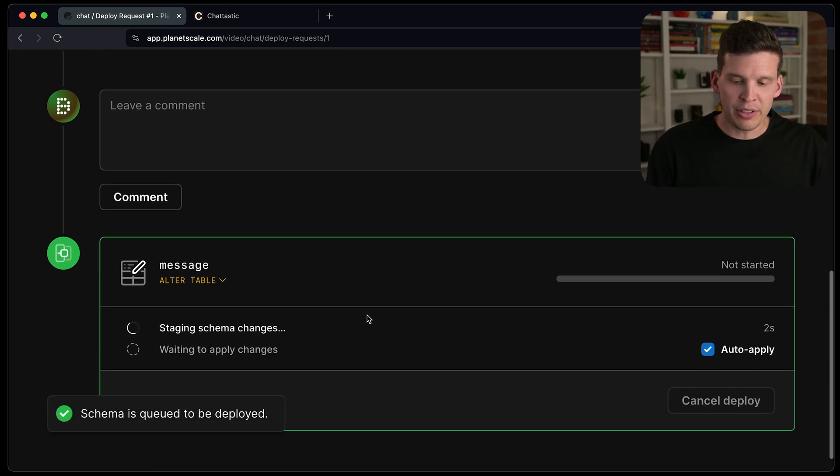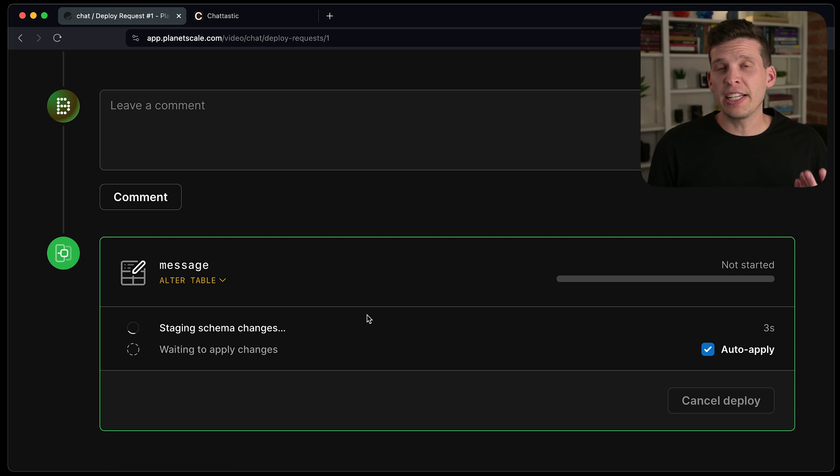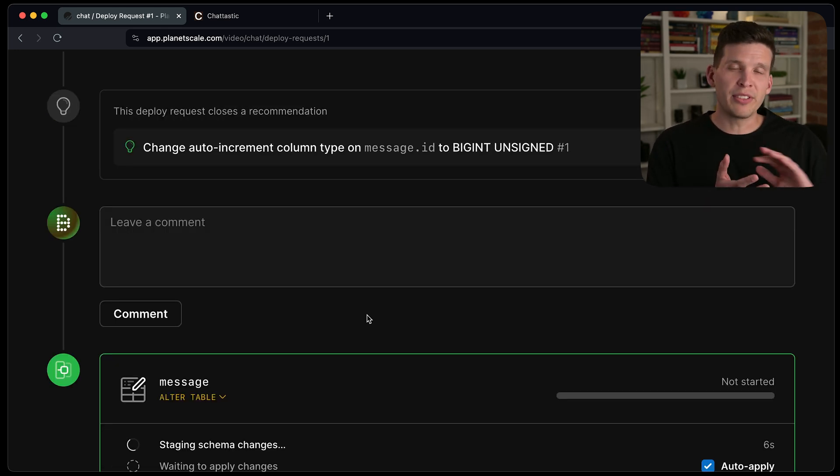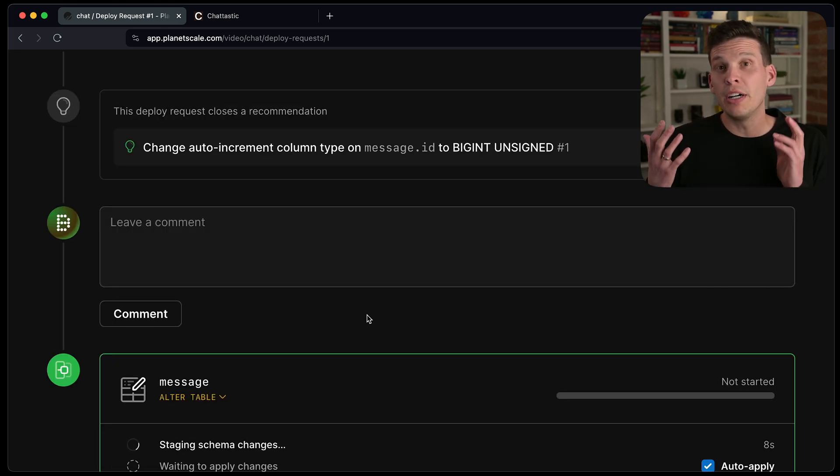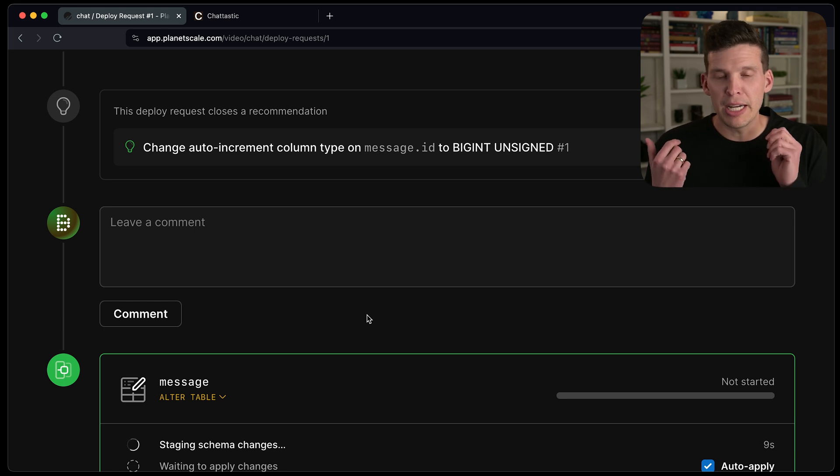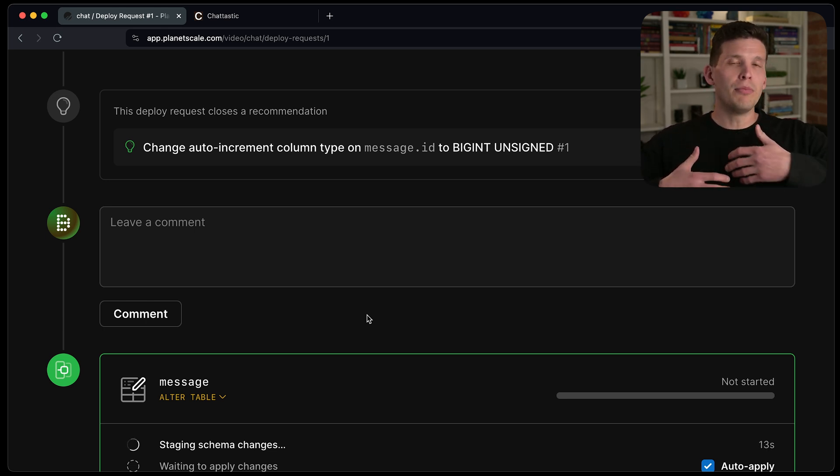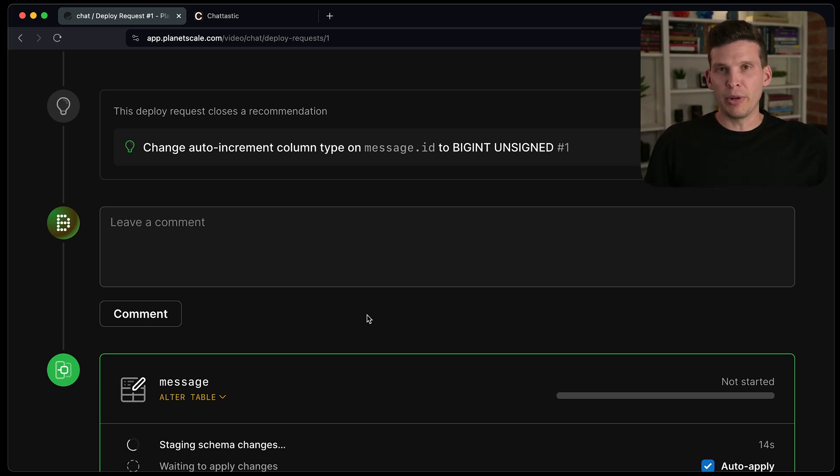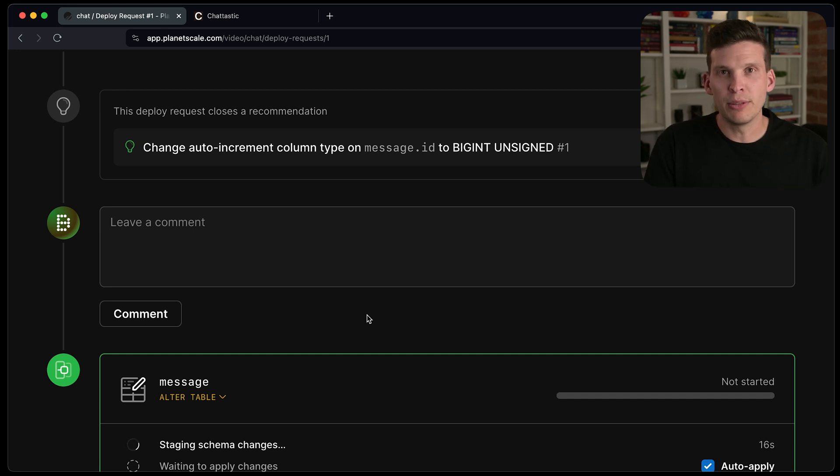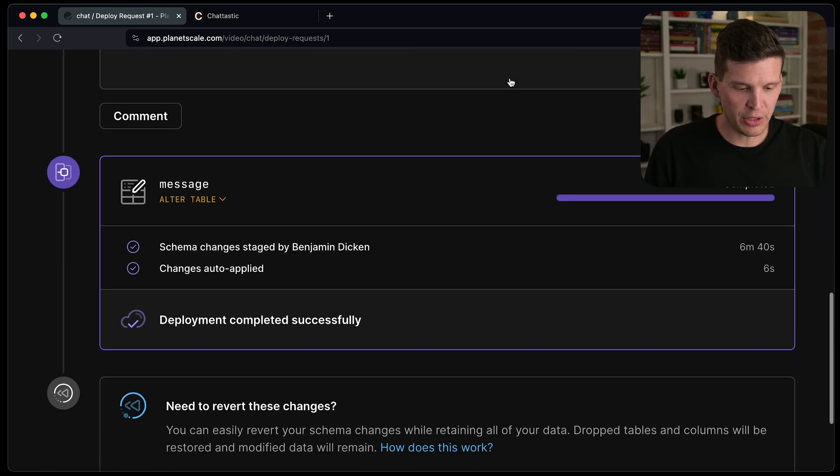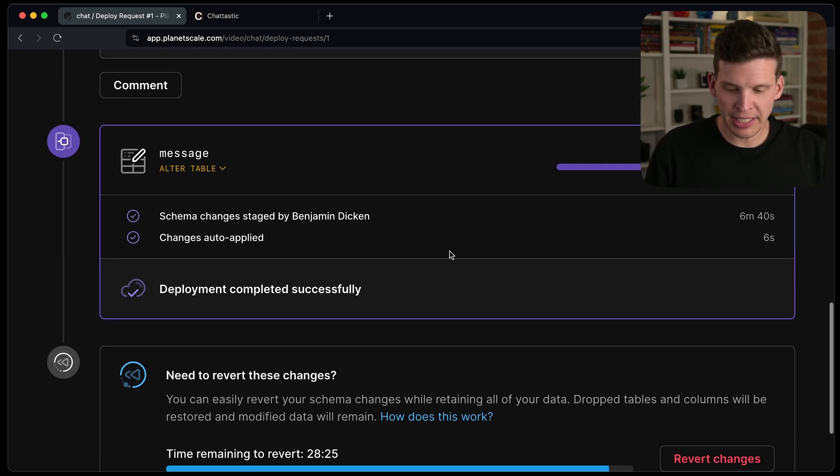And this process is going to take a little bit of time. But once this happens, it will nice and seamlessly update the schema of my main production branch to have this better ID so that I'll have much longer runway in terms of adding new rows to my table. And now it is finished. So it completed.